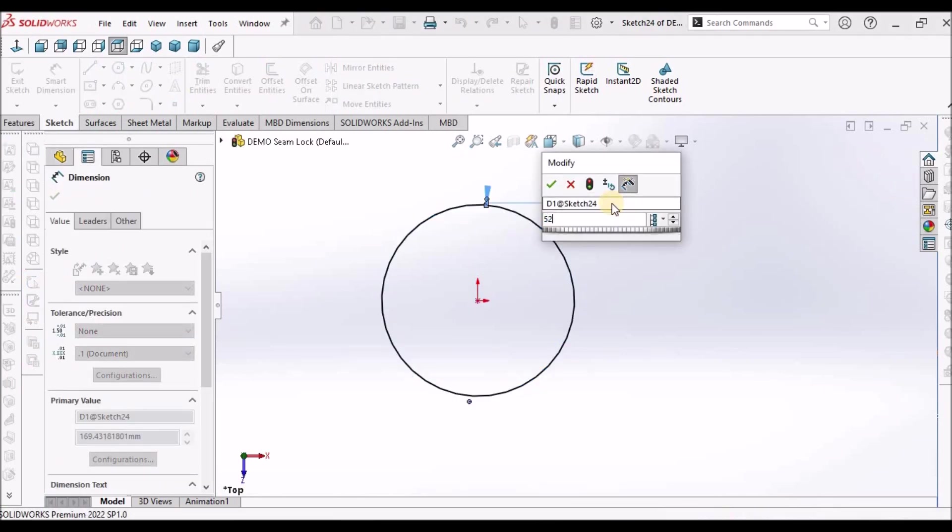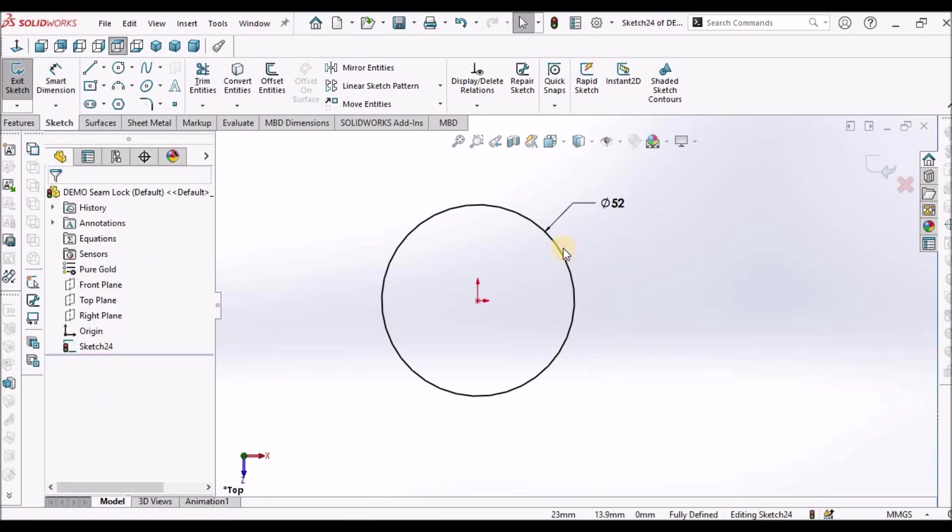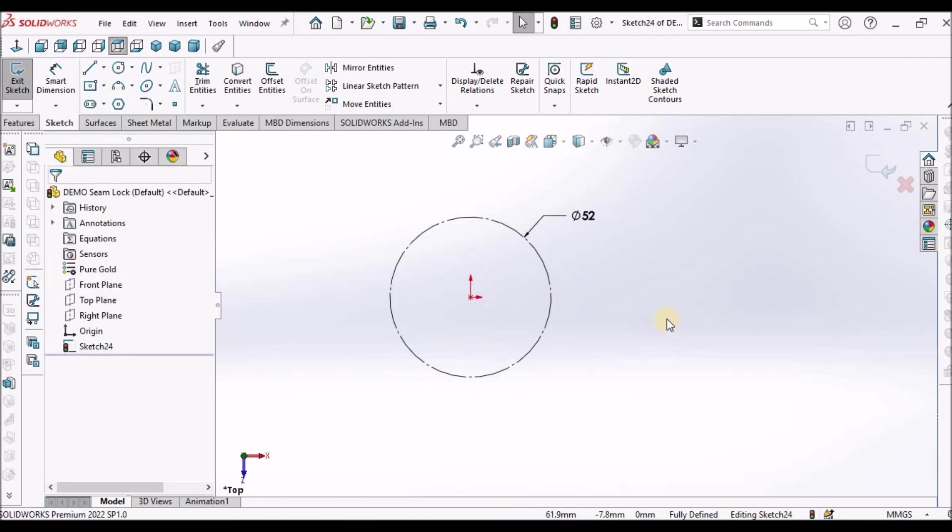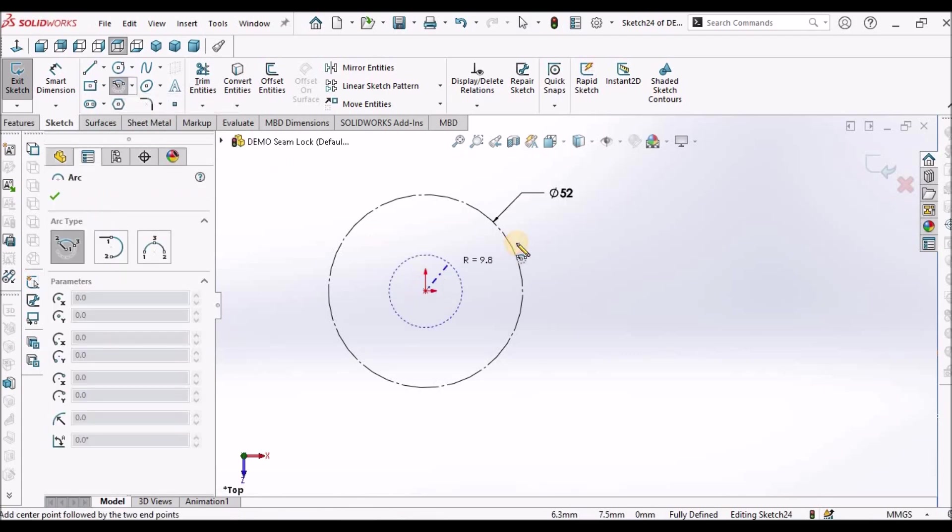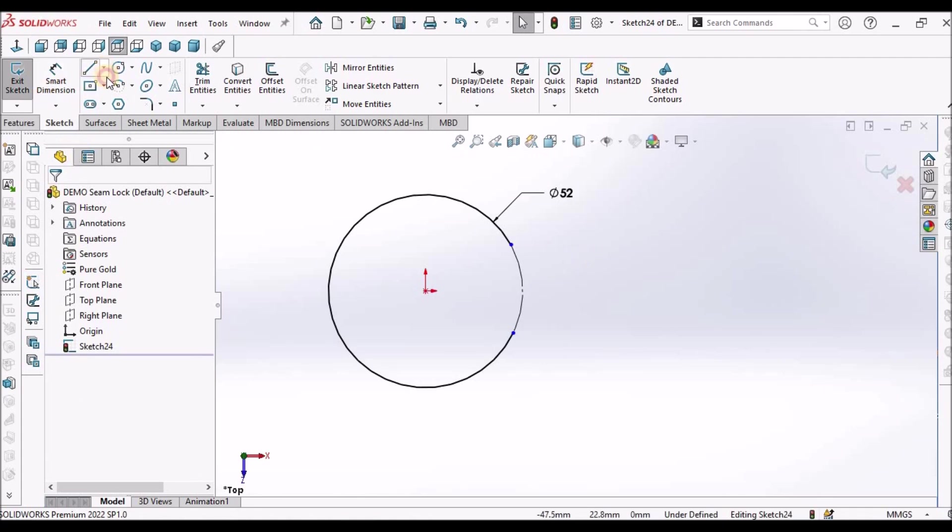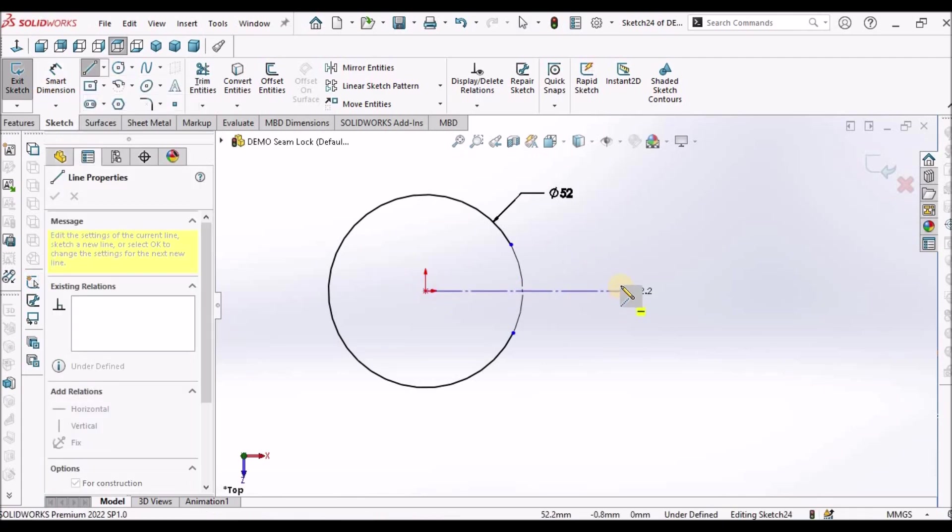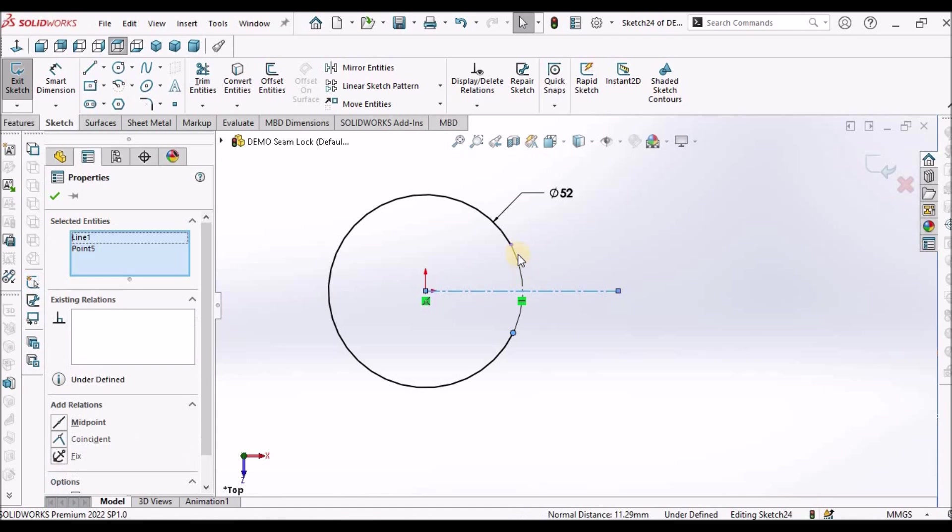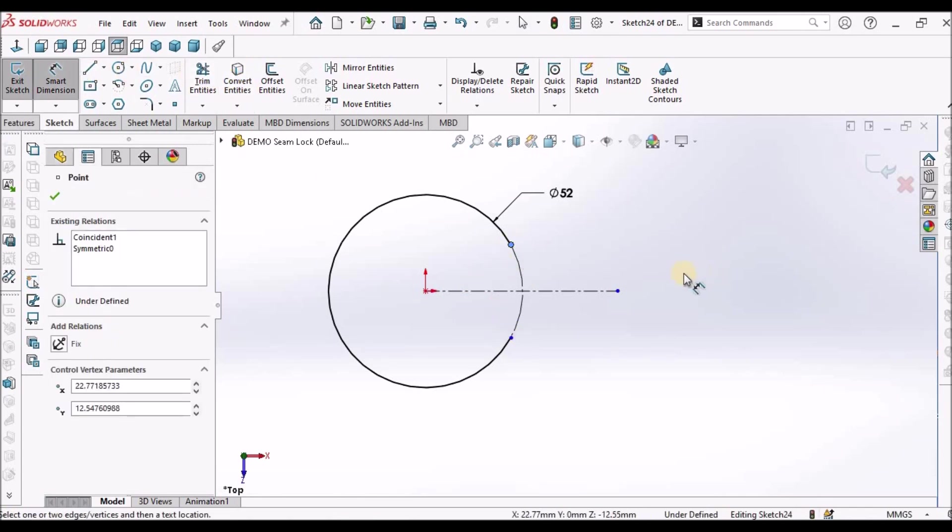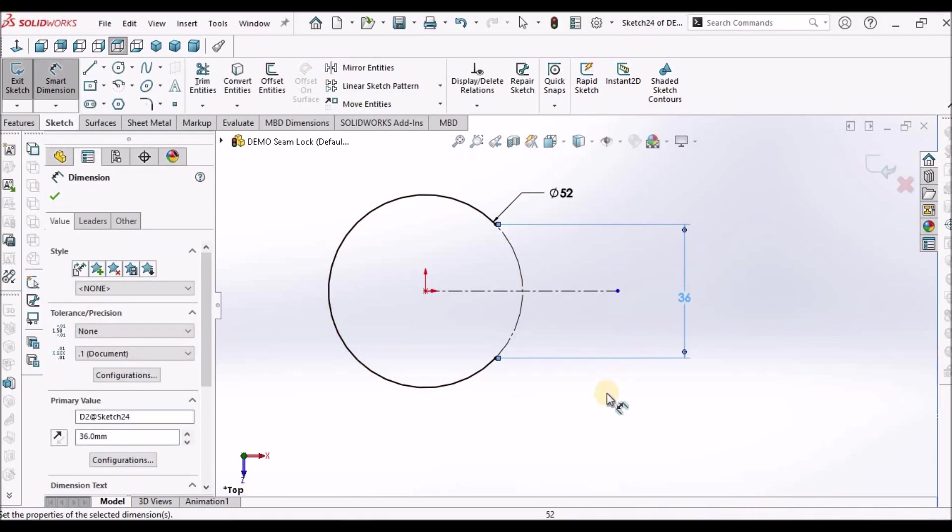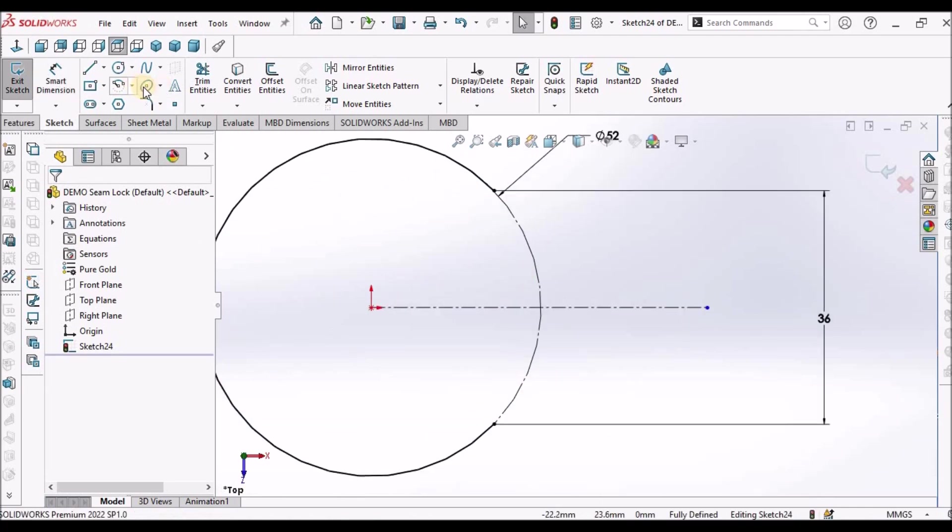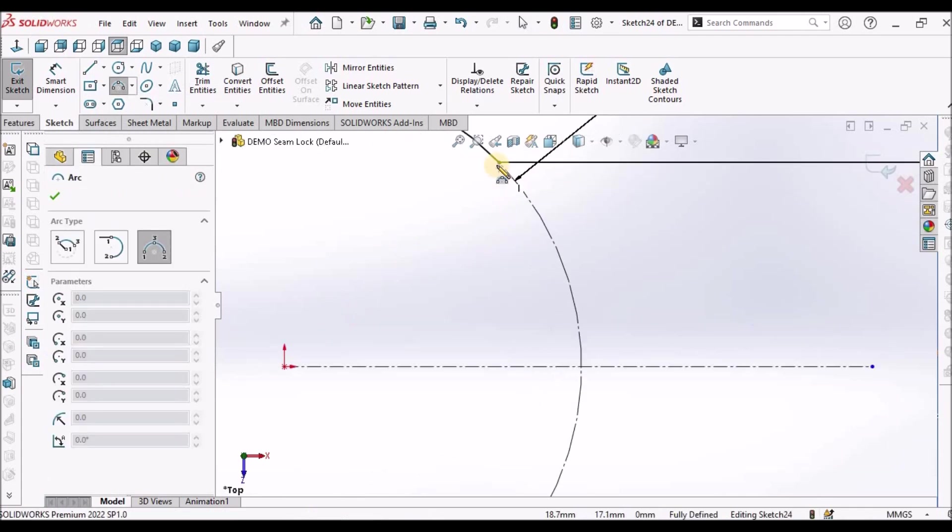This is 52. Select the circle, make it construction. Draw a center point arc. Draw a center line. Select these 3 entities, make it symmetric. This is 36, distance between these two points.